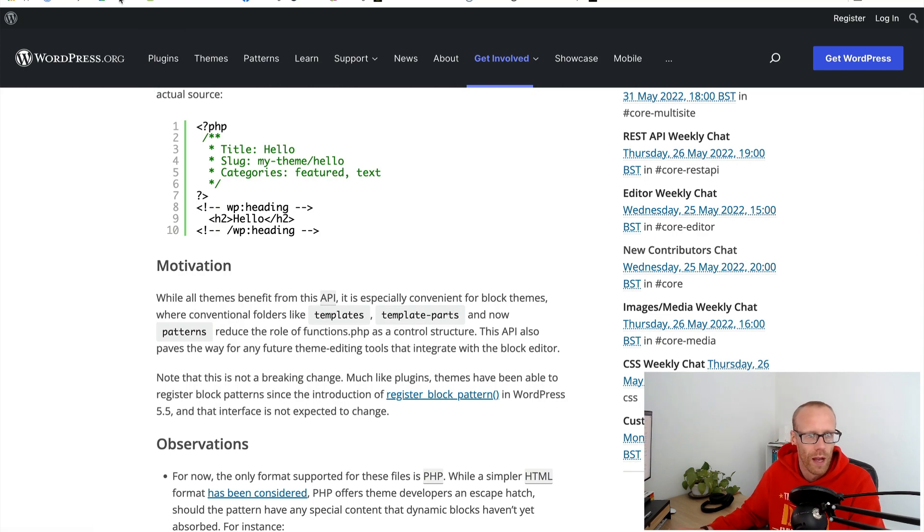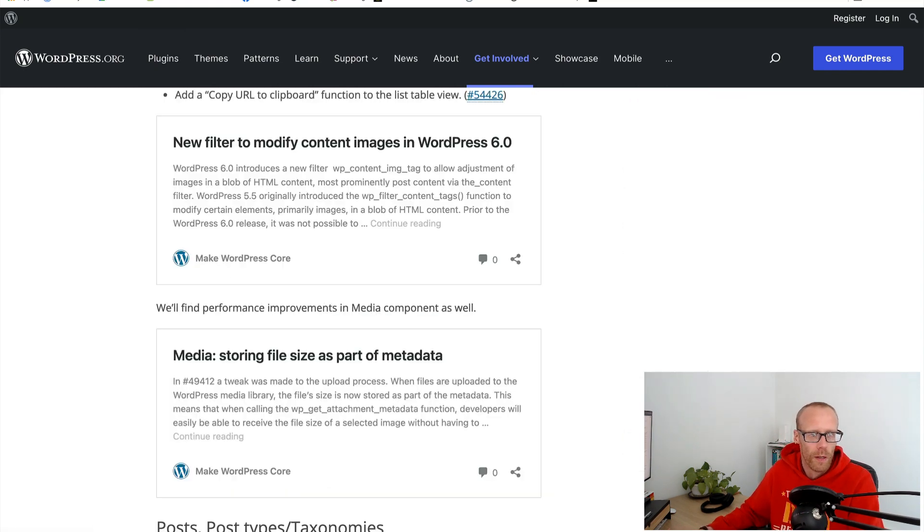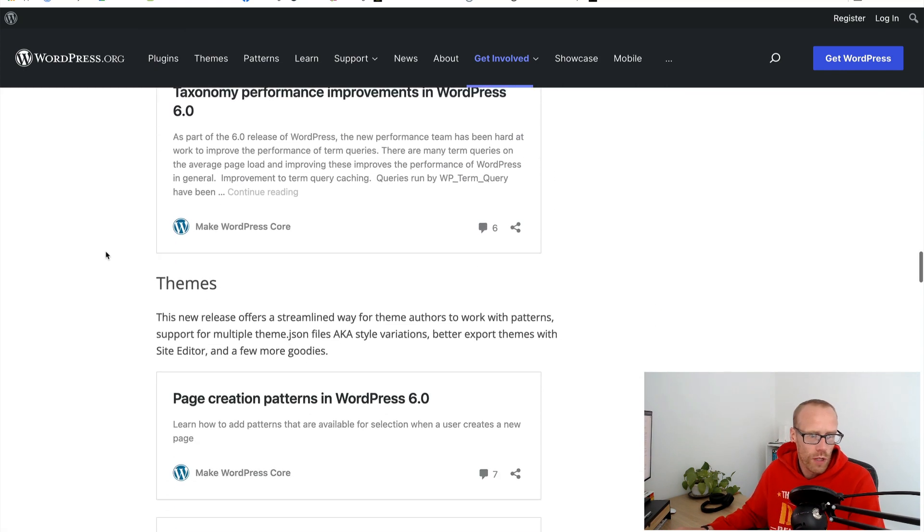Those were the things that stuck out to me in WordPress version 6. I'm sure there's so much more in there as well. If you've dug in, let me know what your favorite features are, what I've missed off that you think is awesome and I should know about or should have read more about in the comments below.